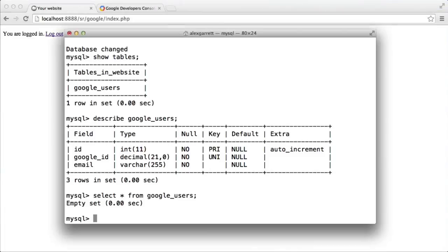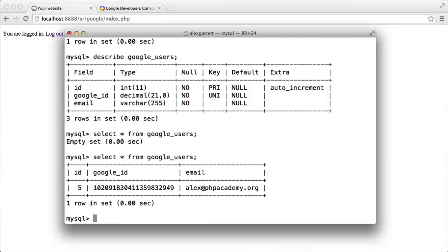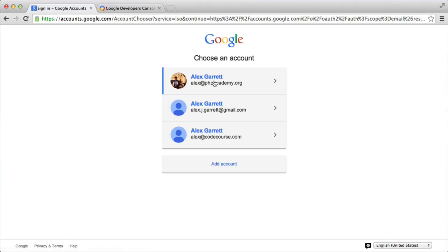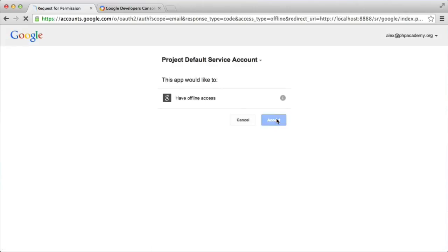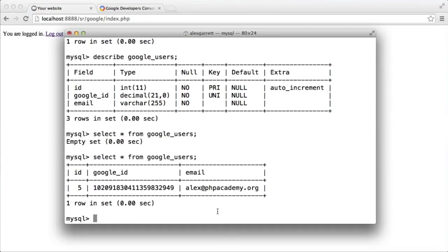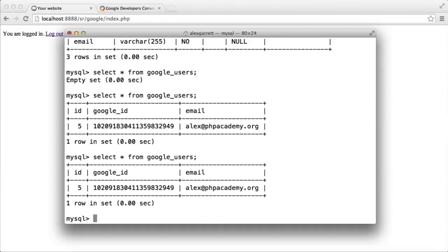I'm going to accept this and I'll be transferred back to my app — it now says 'You are logged in'. There's functionality within the Google client library that allows us to check whether we're logged in or not. Now I'll check in the terminal and issue the SELECT * command again, and you can see it has stored my Google ID and my email. If I log out and log back in again, you can see that we don't actually get a duplicate record.